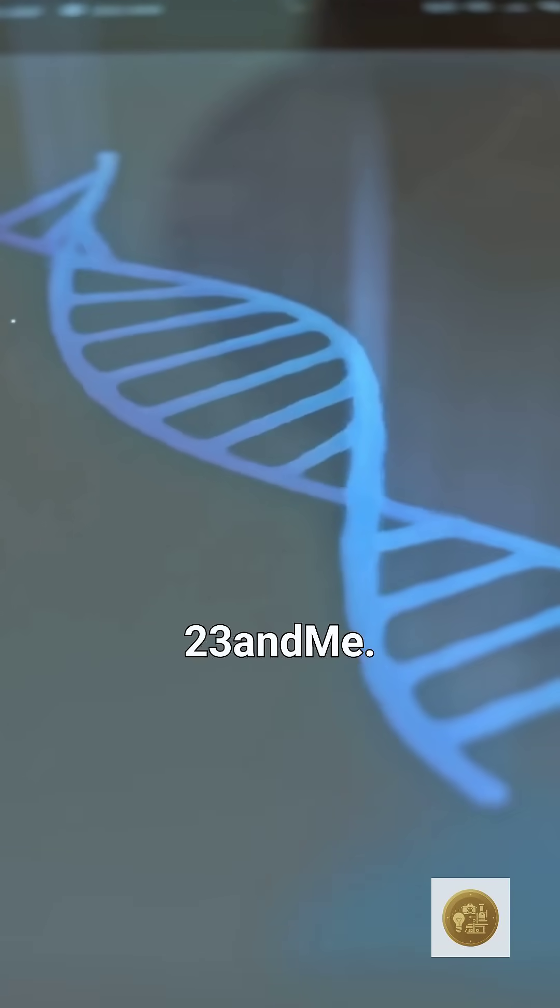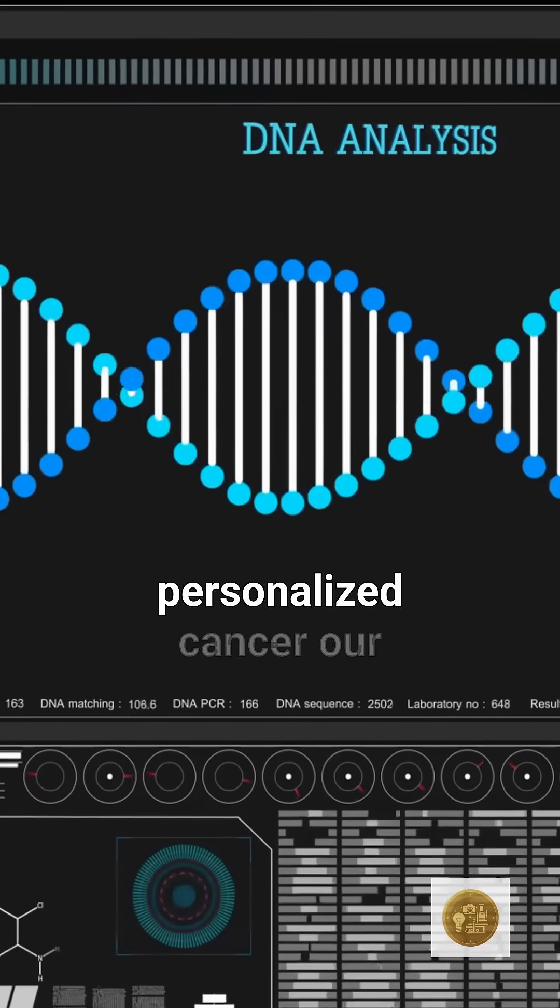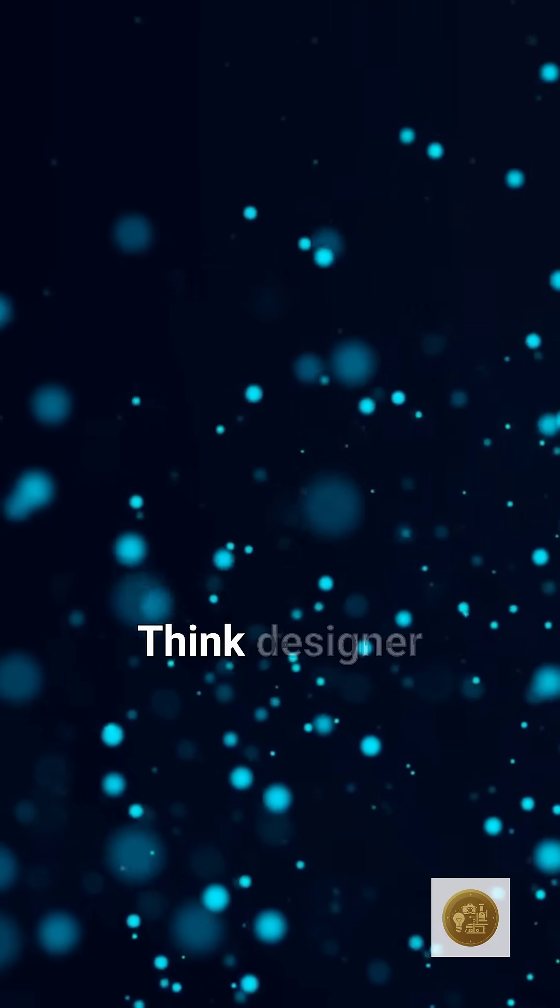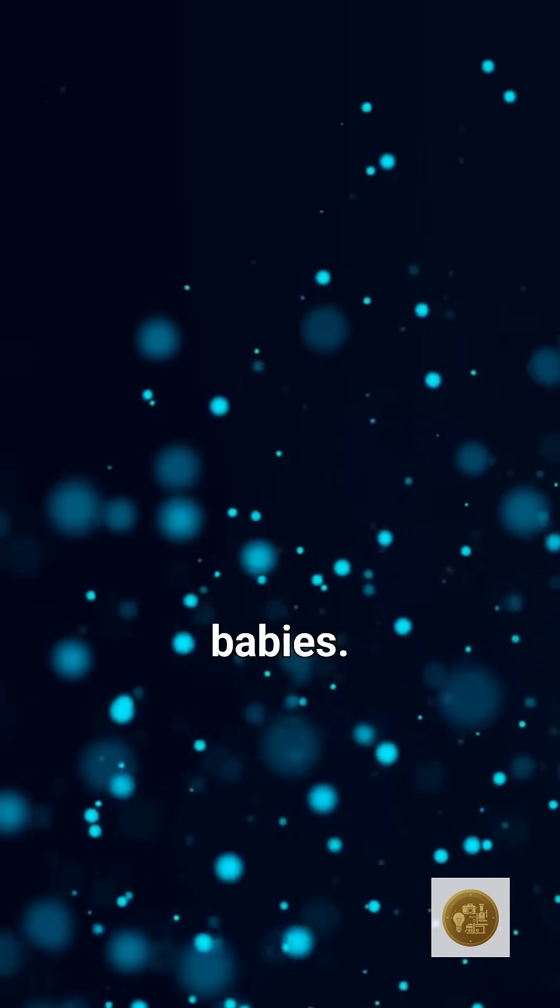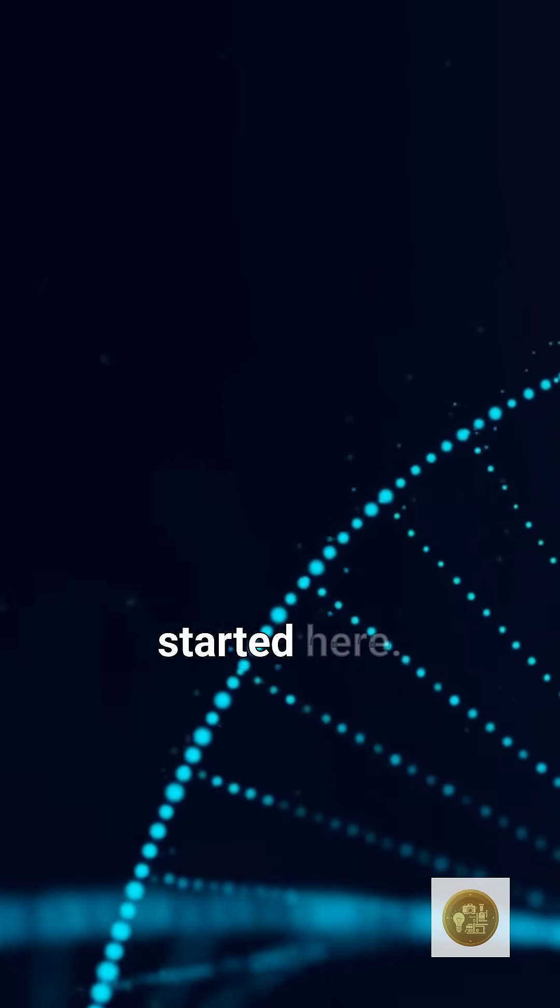Think 23andMe. Think personalized cancer treatments. Think designer babies. Yeah, it all started here.